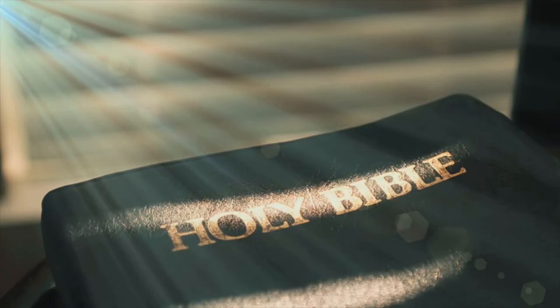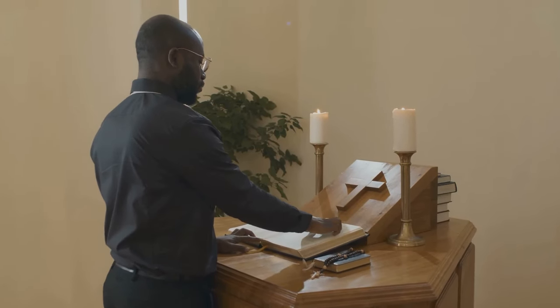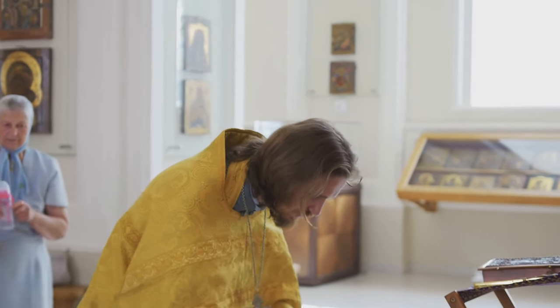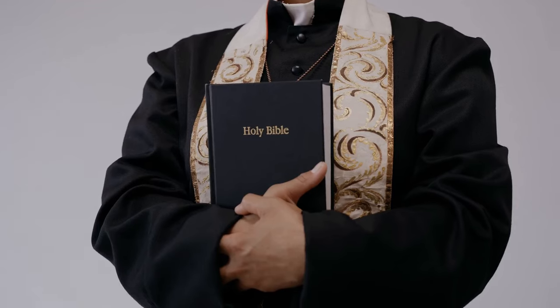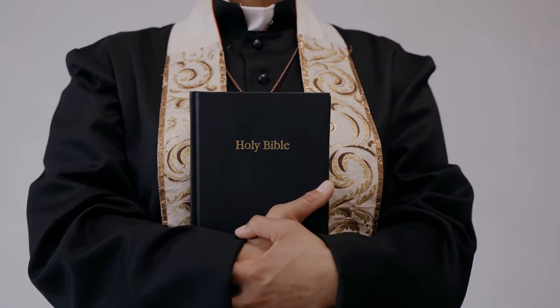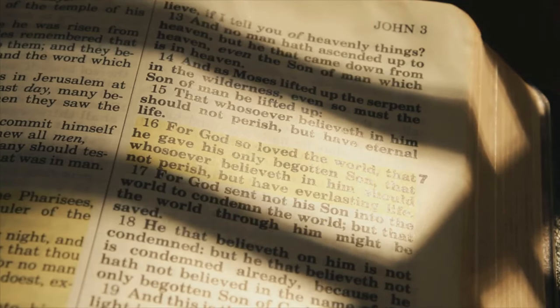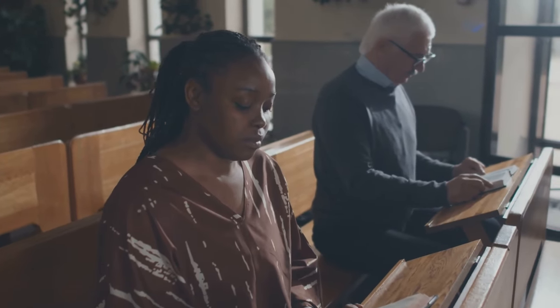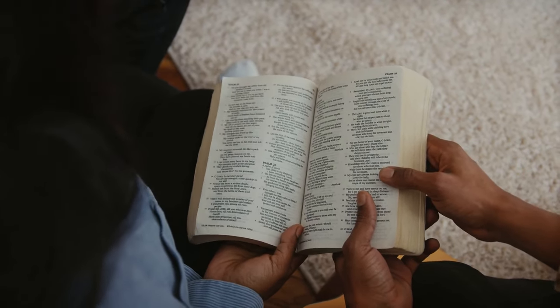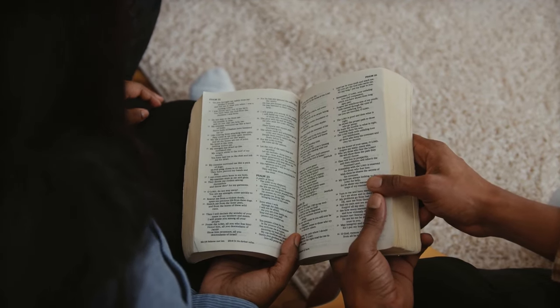The Reformers' stance on the Apocrypha stemmed from their emphasis on the belief that the Bible alone should be the ultimate source of religious authority. They argued that the Apocrypha lacked the same level of divine inspiration as the Hebrew scriptures, and that their inclusion in the canon was a later addition by the Catholic Church. This rejection of the Apocrypha represented a significant departure from Catholic tradition and became a defining characteristic of Protestant Bibles. The Reformation also led to a renewed focus on translating the Bible into vernacular languages, making it accessible to a wider audience and solidifying the importance of defining a clear and authoritative canon for Protestant communities.